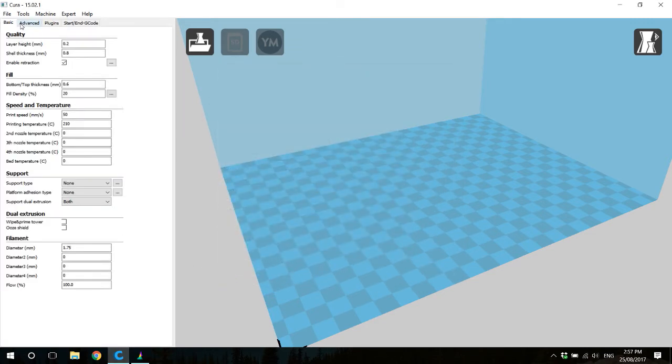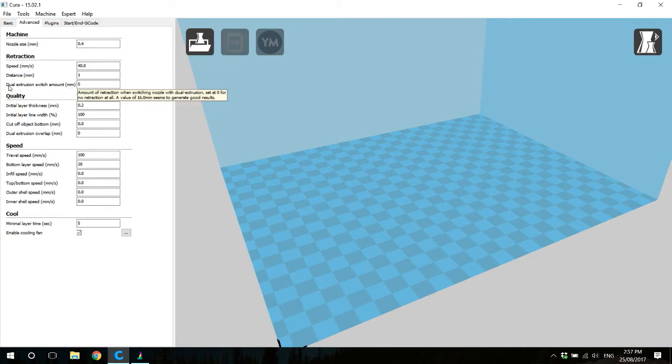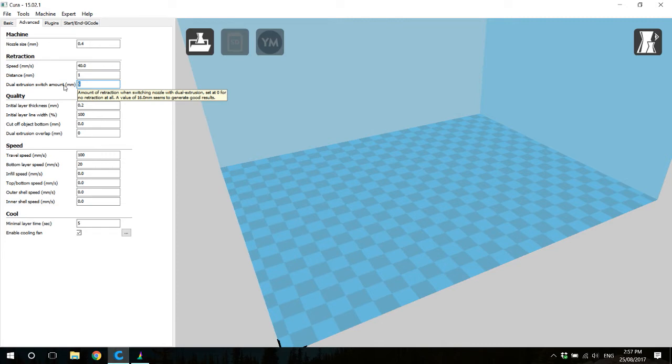Next, we'll go to the advanced tab and look for a setting called dual extrusion switch amount. We want to set this to zero.